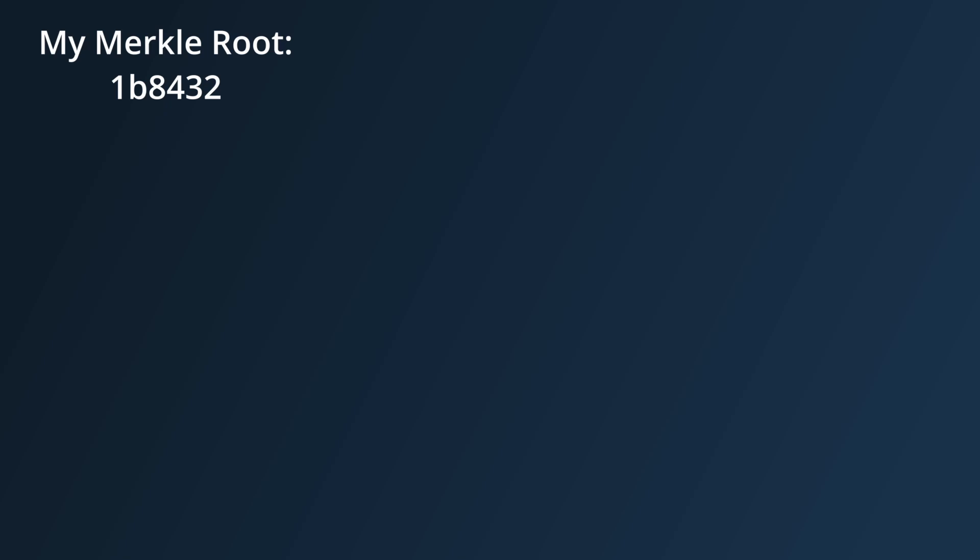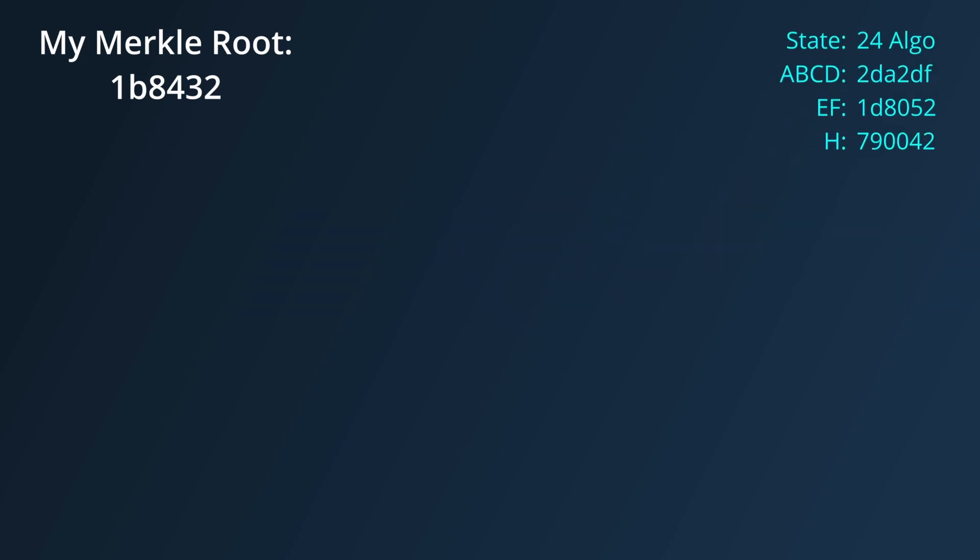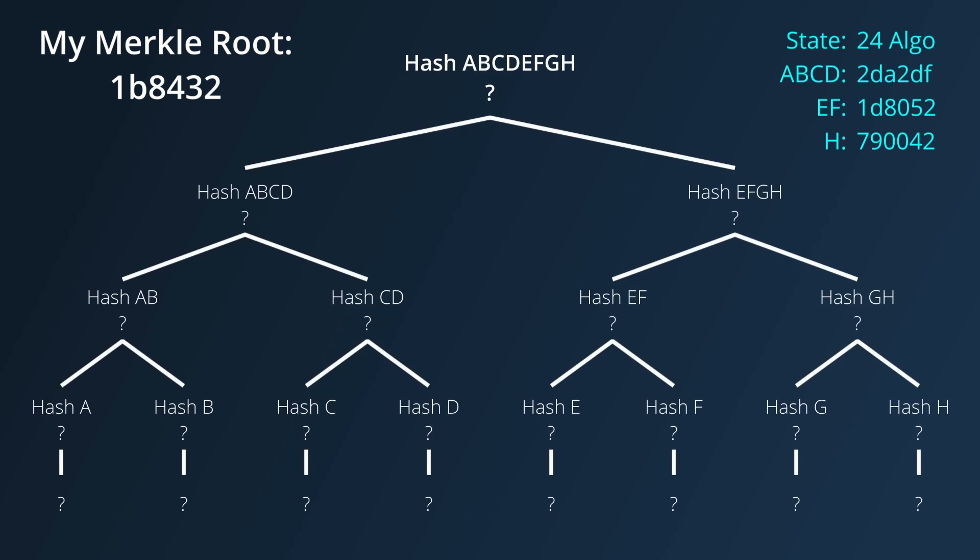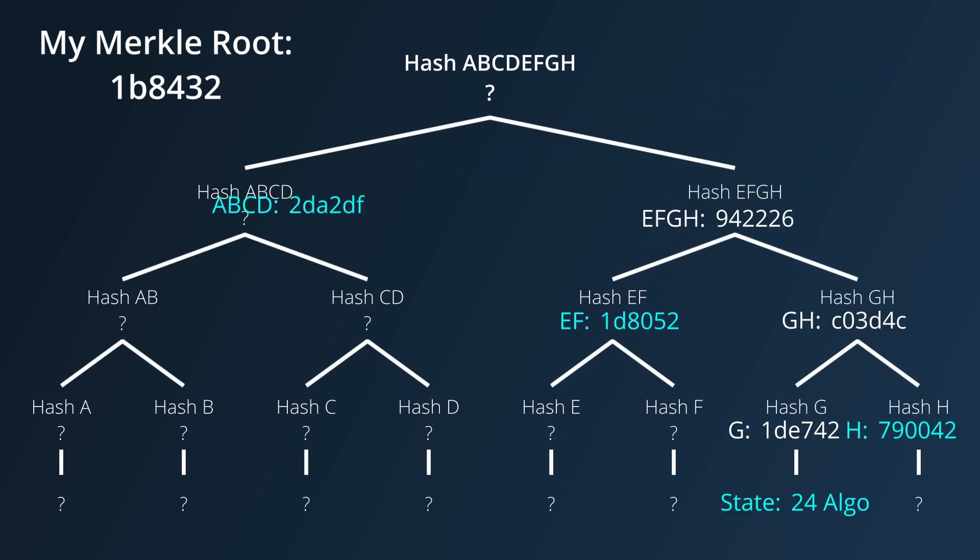For example, if I'm a node with only a Merkle root, someone can send me a piece of state, along with a certain set of branch nodes. Now, I can hash the piece of state, along with the branch nodes for each level,